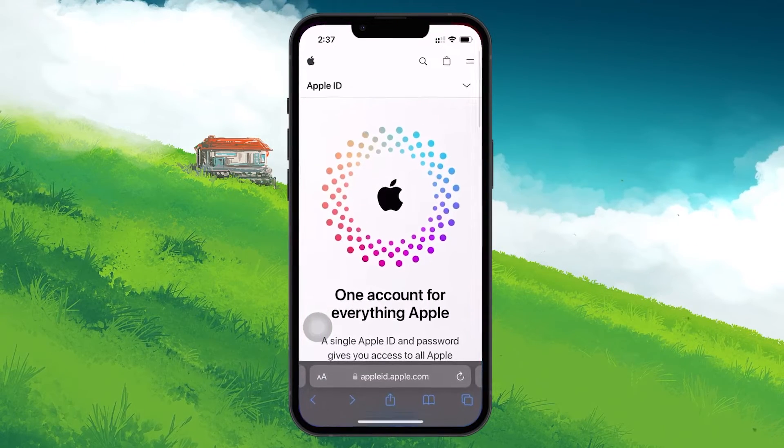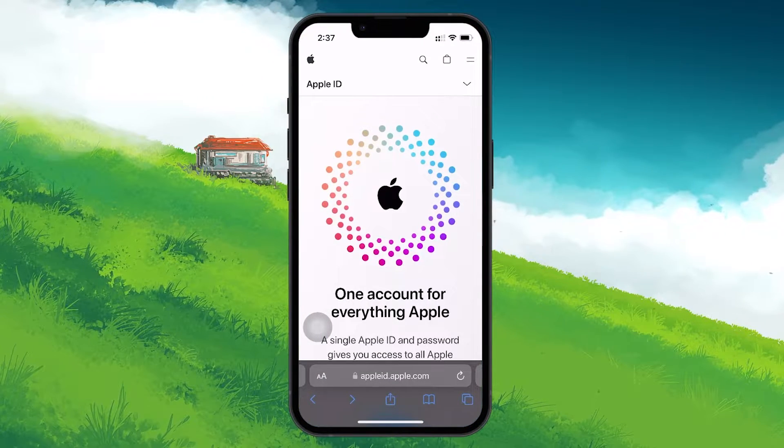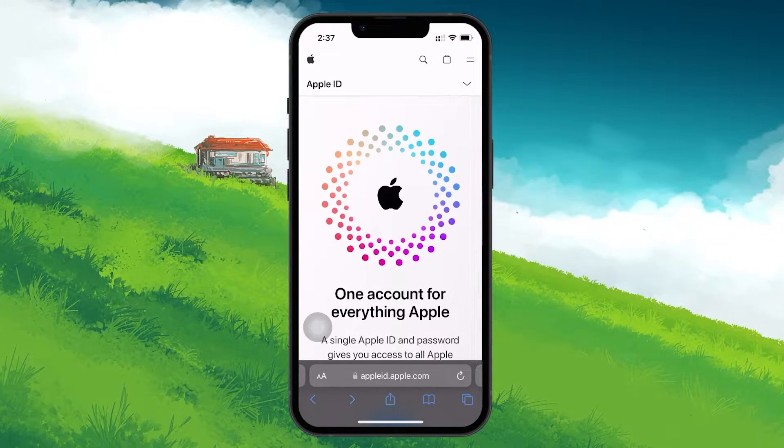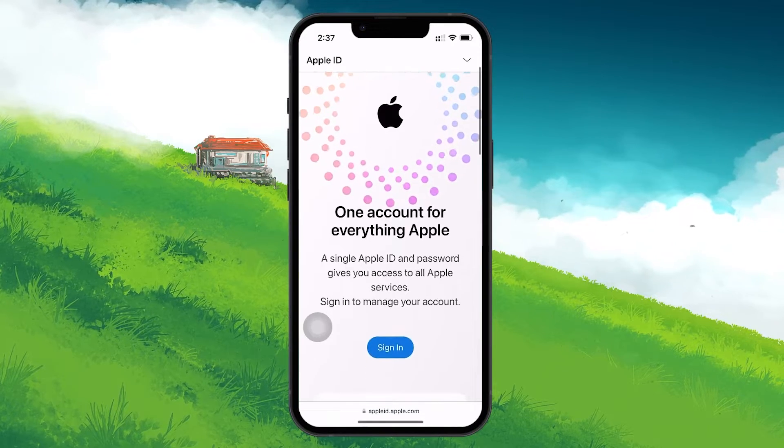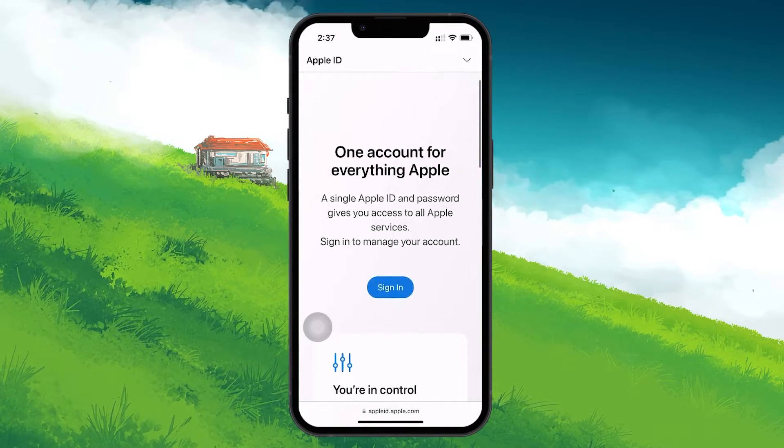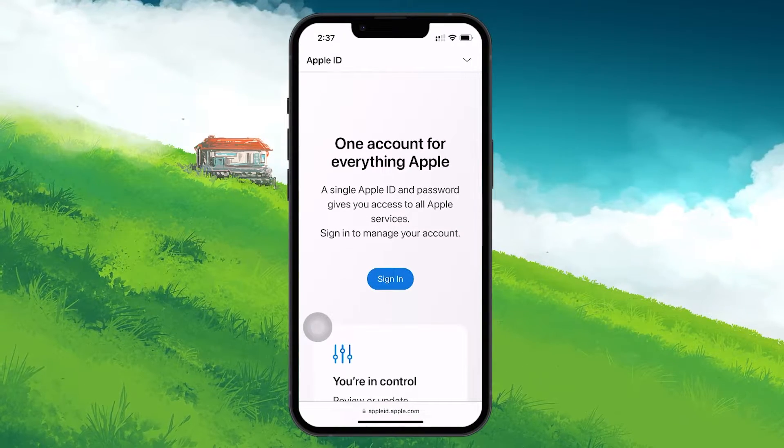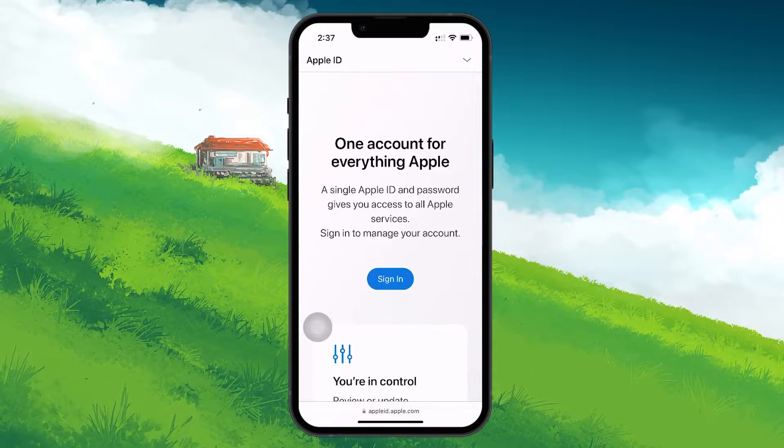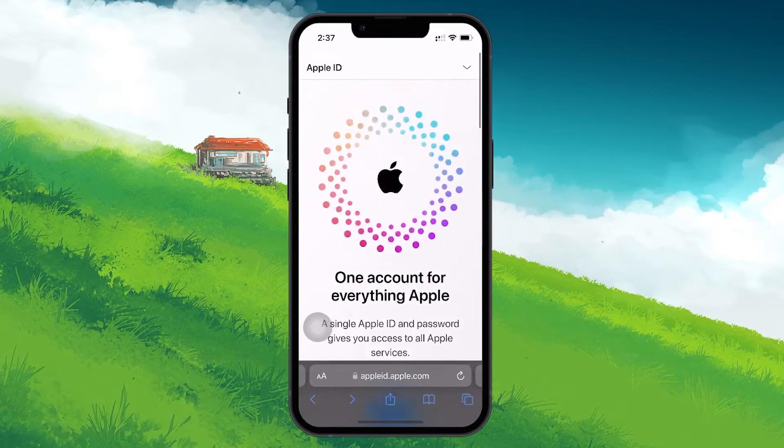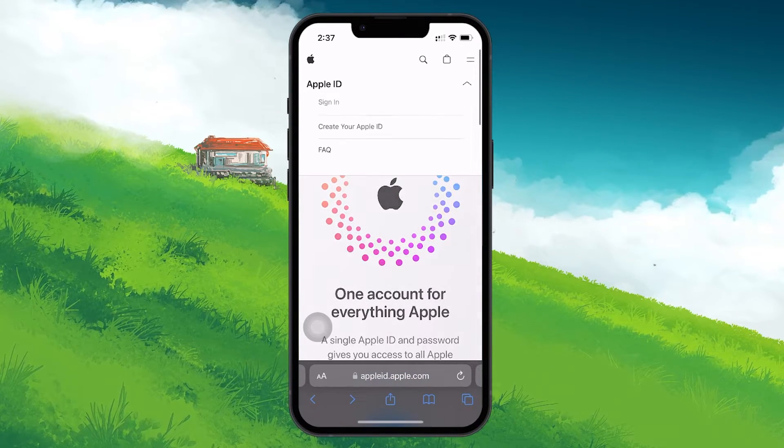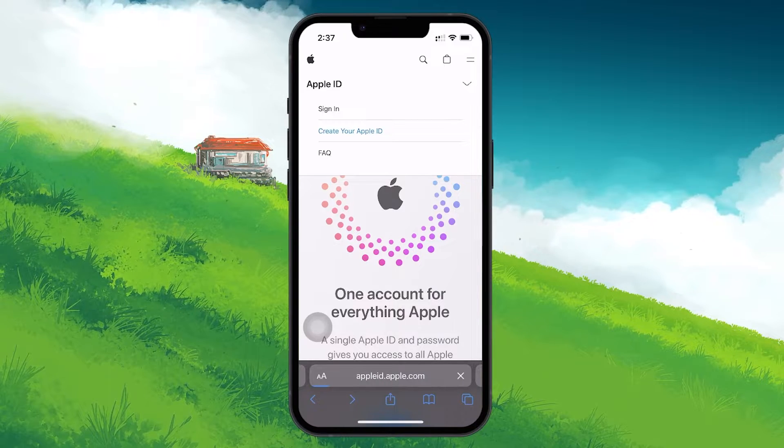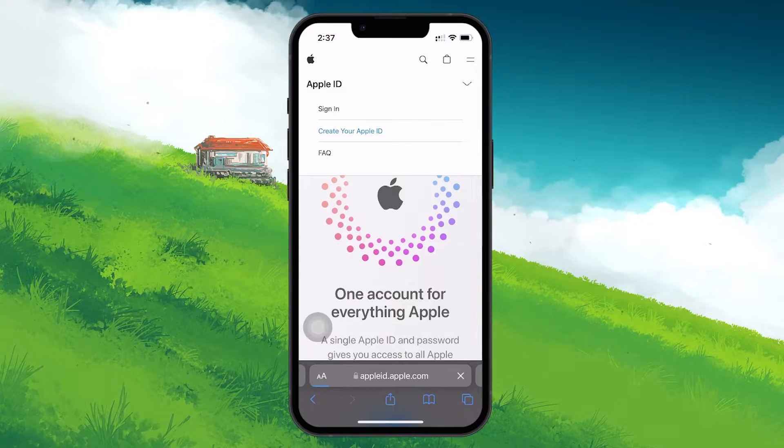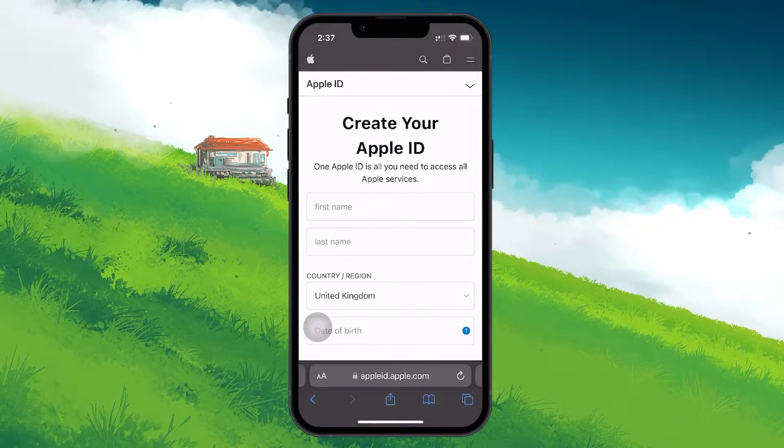To do this, open up your mobile browser and navigate to appleid.apple.com page linked in the video description. When visiting this site, you might be prompted to log in. However, instead of logging in, look for the option to create a new Apple ID. This is usually found in the drop-down menu at the top right corner of the page.